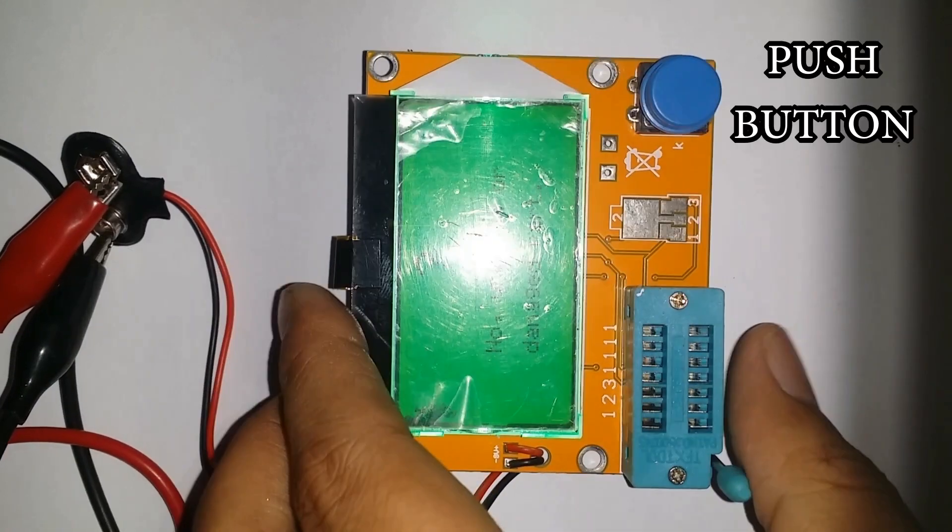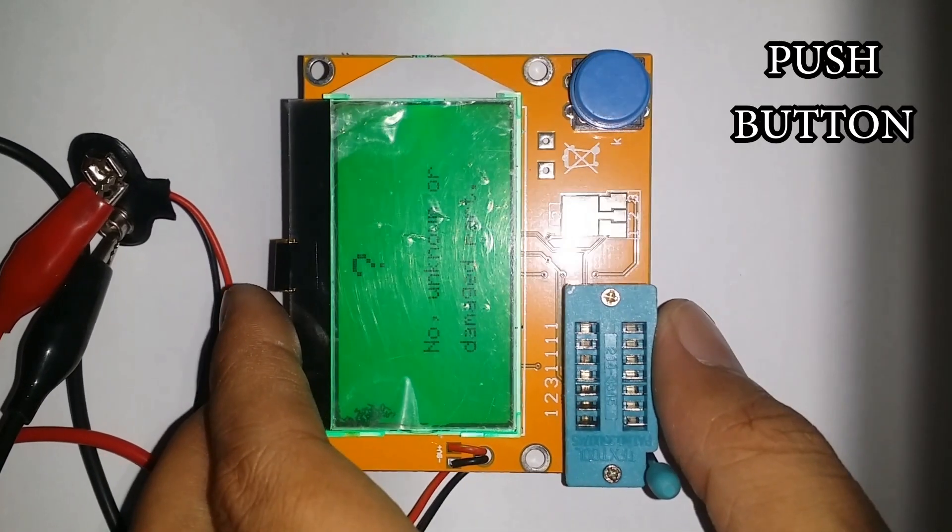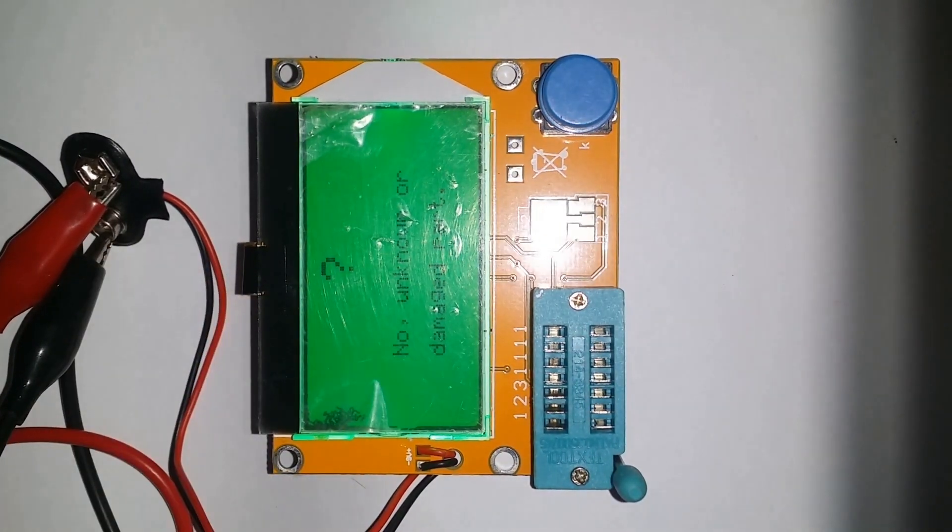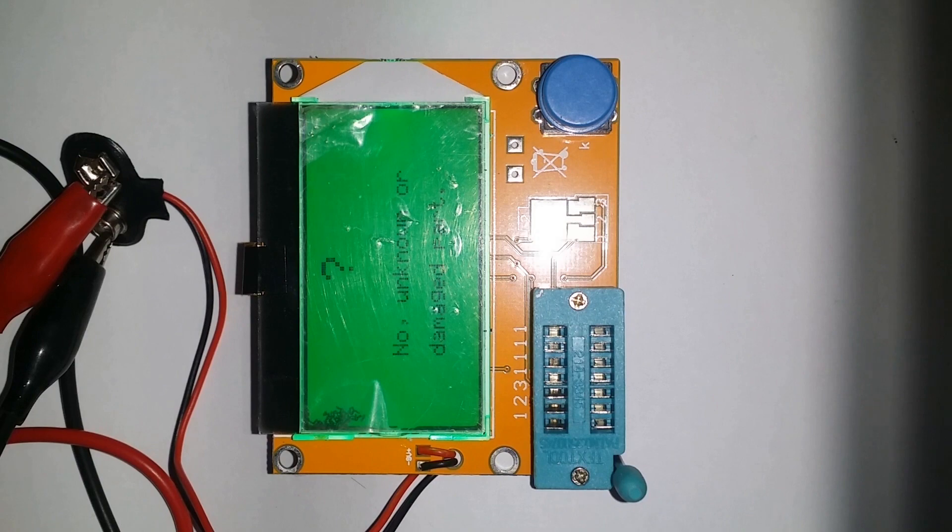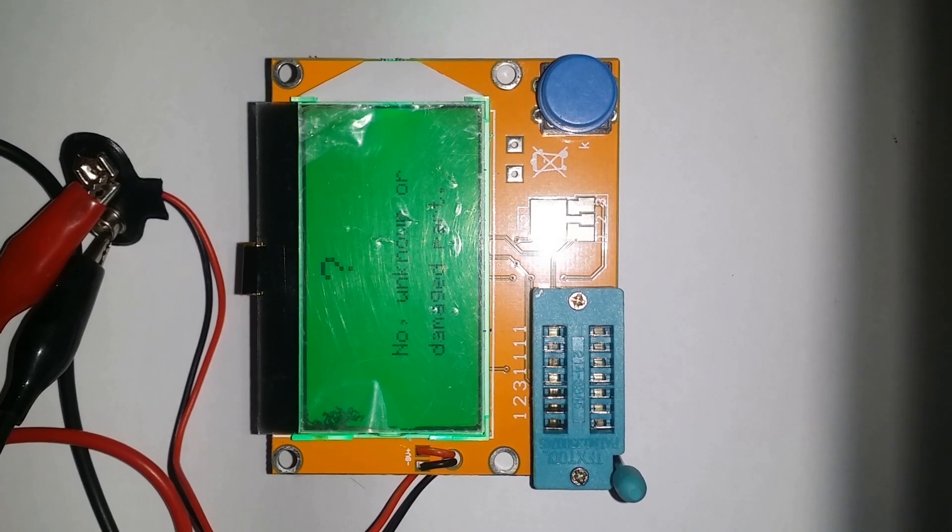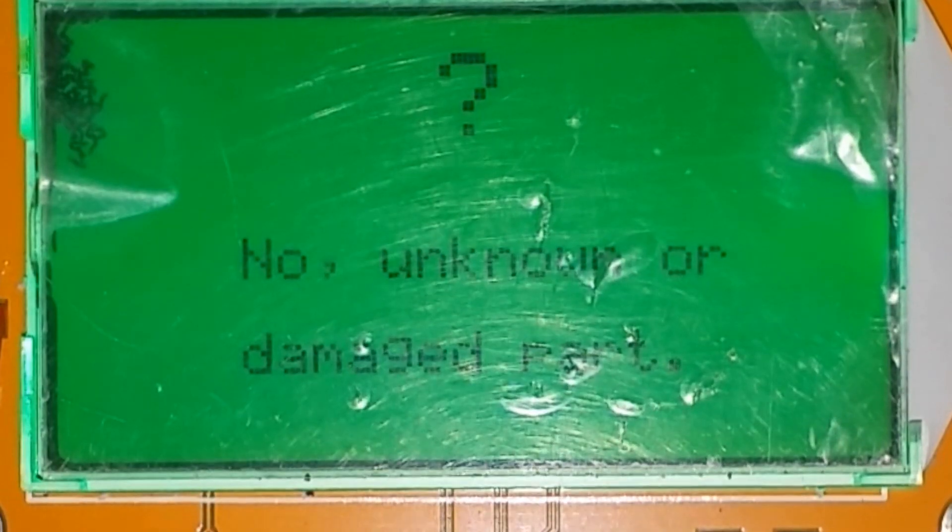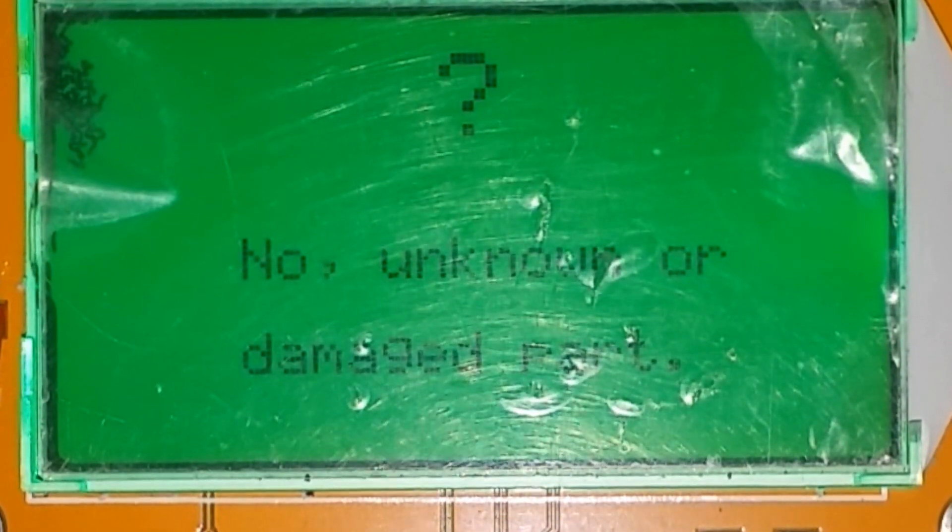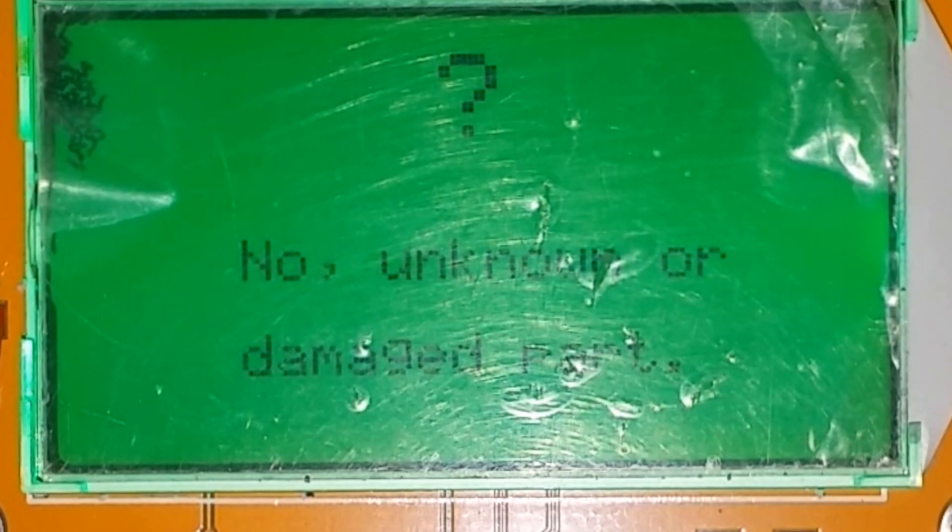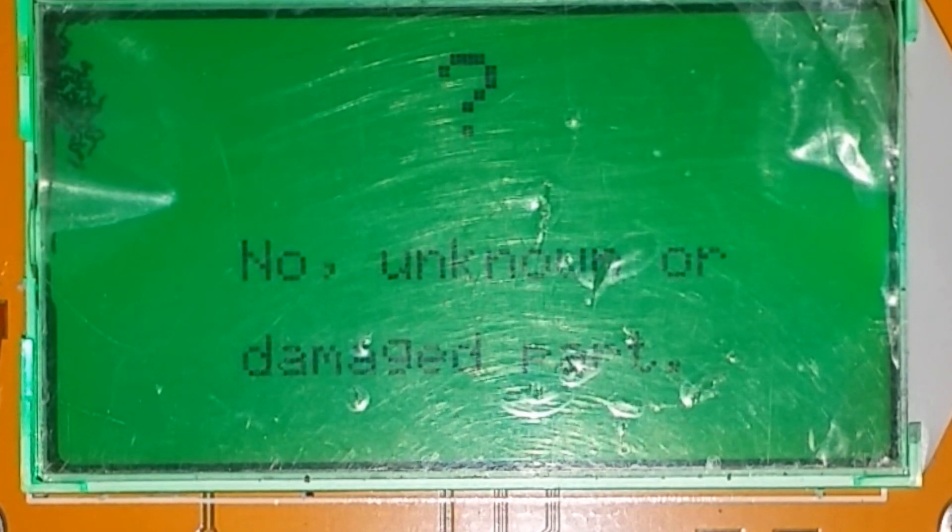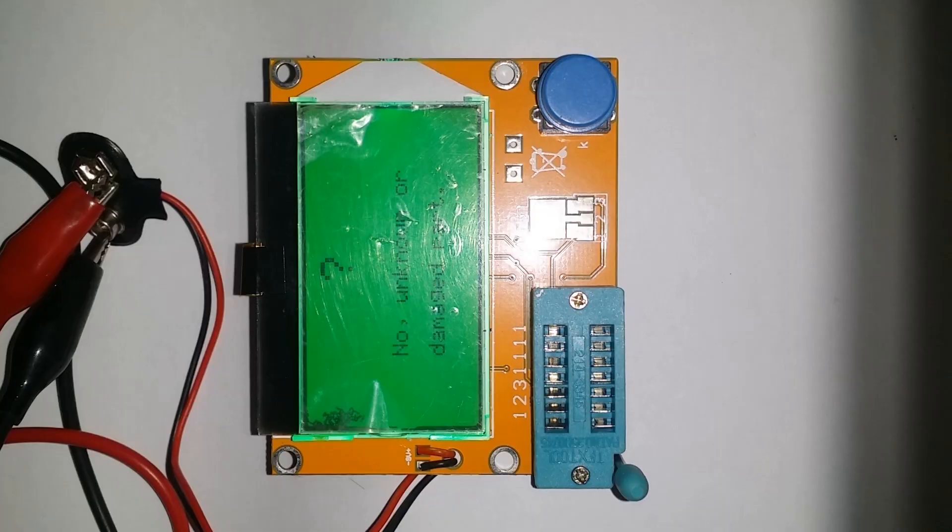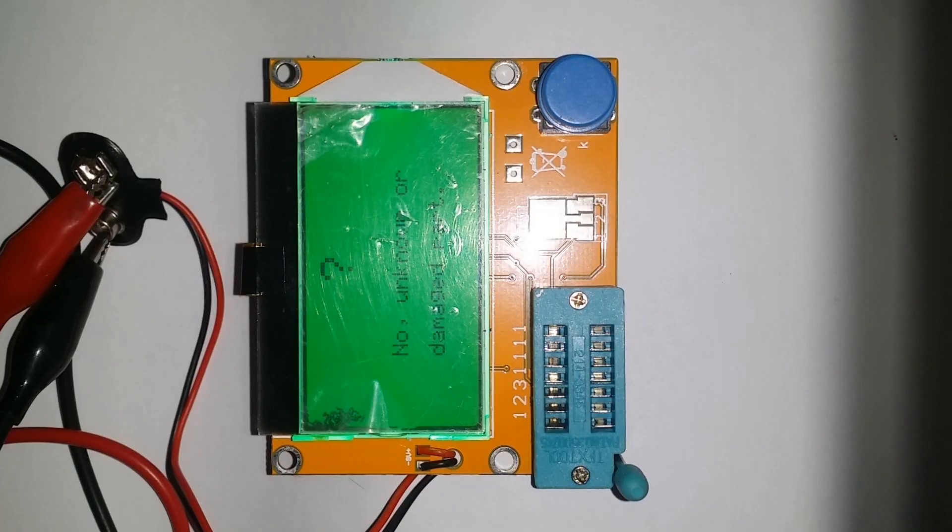Push button to close the circuit. If there is no component connected to the DIP socket, LCD displays 'No unknown or damaged part.' Even if the component is faulty or broken, it also displays 'No unknown or damaged part,' which shows how convenient this product is to use.